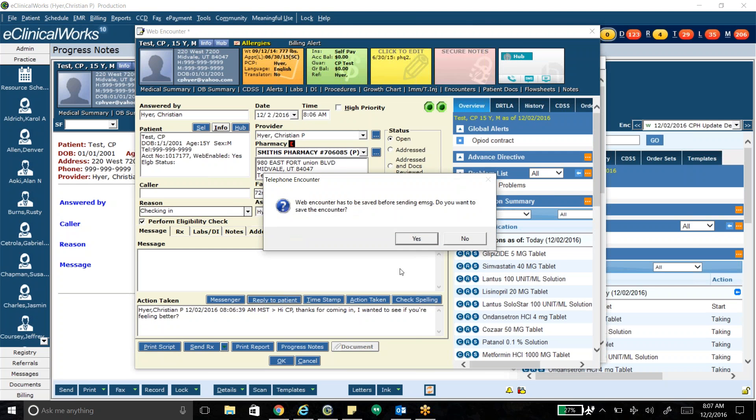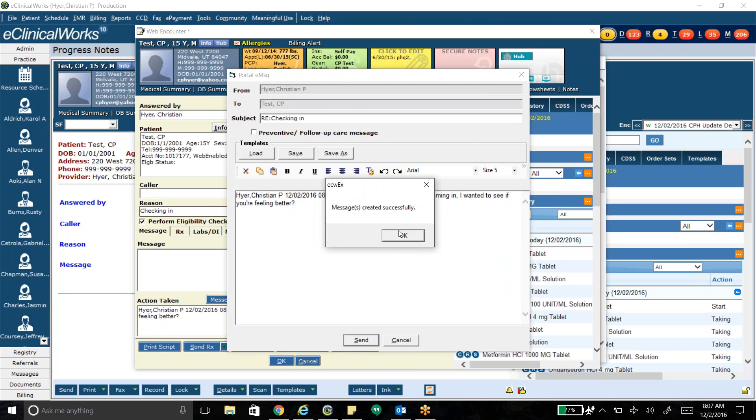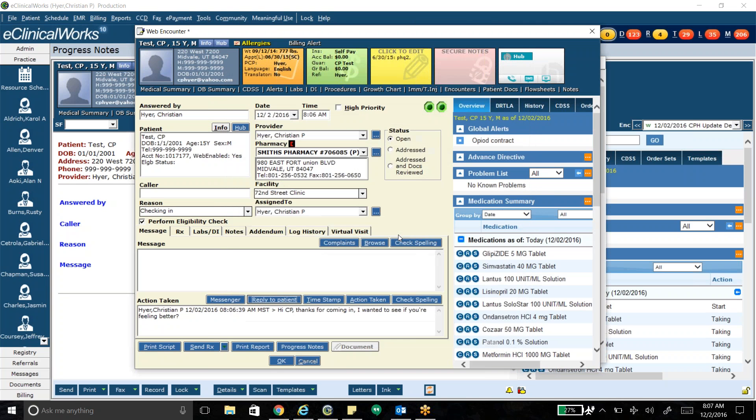And that opens kind of an email looking page here in which it's all ready to go. And then I click send. Message created successfully. And then I can go ahead and close this. Because when the patient responds, it's not going to come back directly on this encounter. You can go ahead and close it. So I'm going to go ahead and close that.